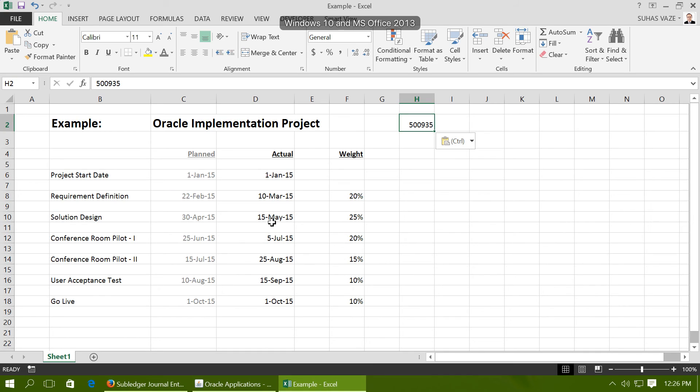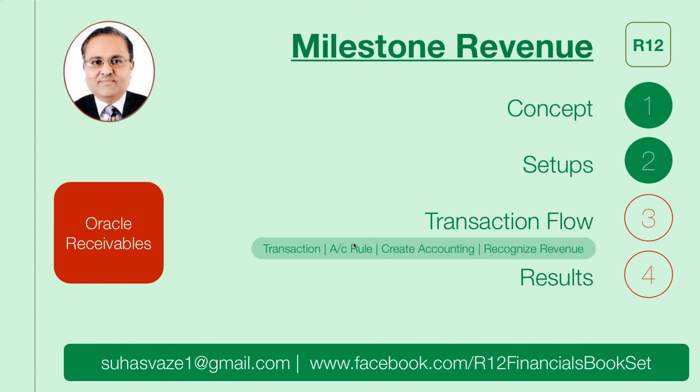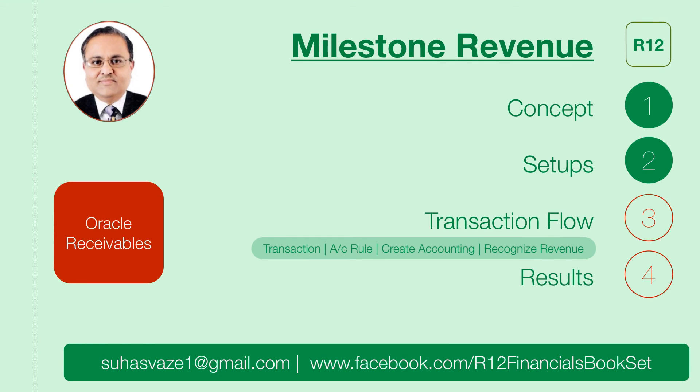Similarly, you can follow the same process for solution design and the next steps. So we have completed transaction accounting rule, create accounting and recognition of the revenue, and we have also seen the results.